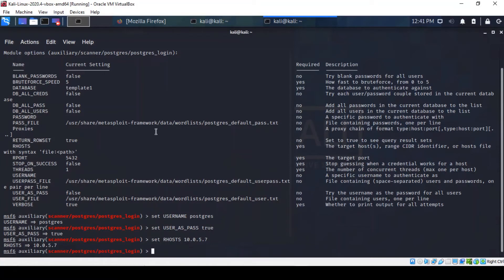So we leave the brute force speed as that is high enough to alert IDSes but we don't care. It's just a tutorial. And the database is set to template one. I think that's it. So let's just run it.